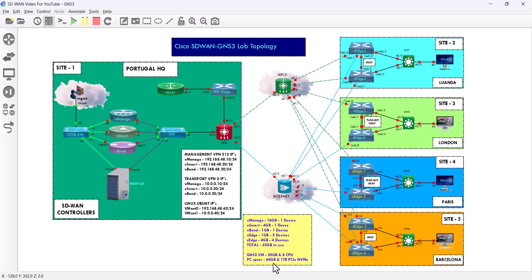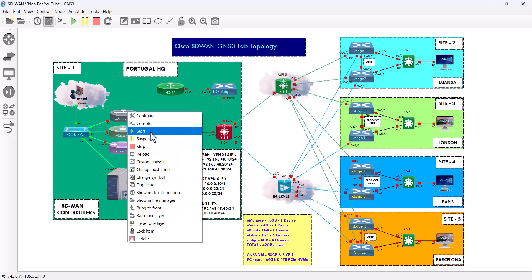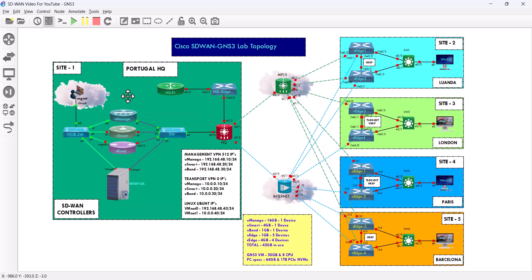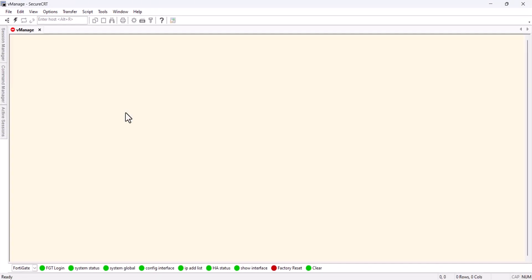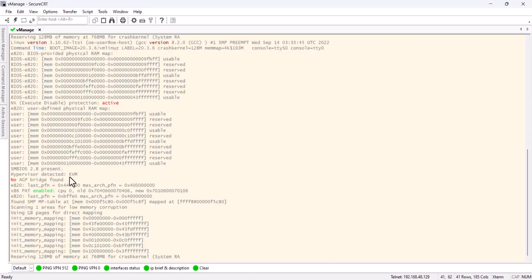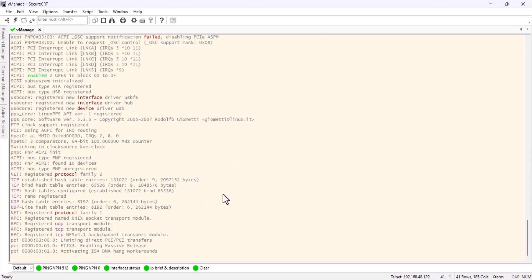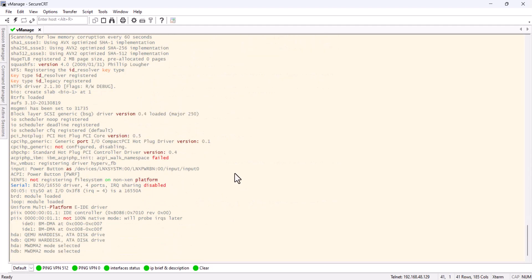We're going to start with the vManage. The process is a little bit long. I'll probably be stopping the video so it doesn't make it longer. Let me just change it here and wait for it to load. Once it's fully loaded, I'll be back.